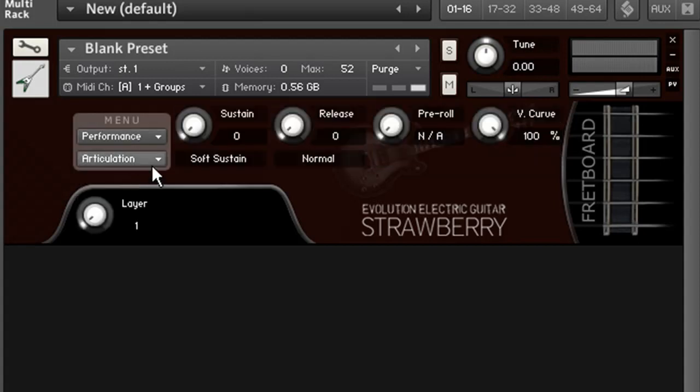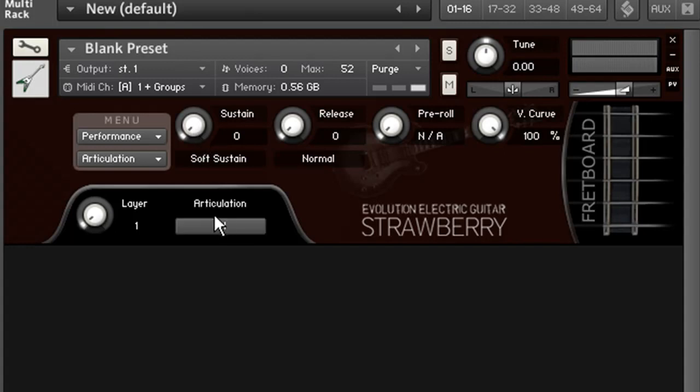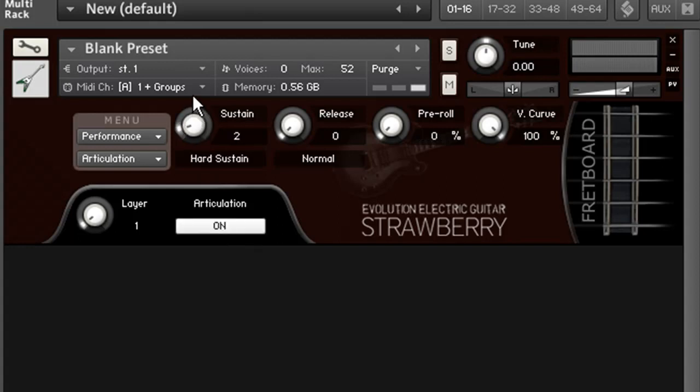Now I go back into performance and click once on the sustain knob, and now I can select a different articulation. But first I need to make sure that it's enabled for this layer. So I'm going to make this loud velocity layer trigger the hard sustain articulation.